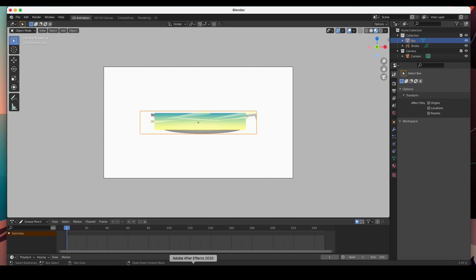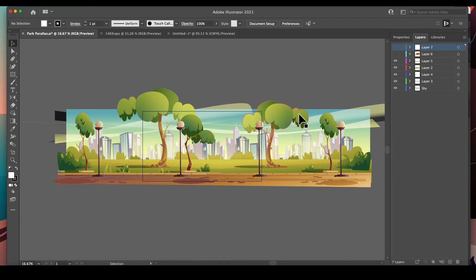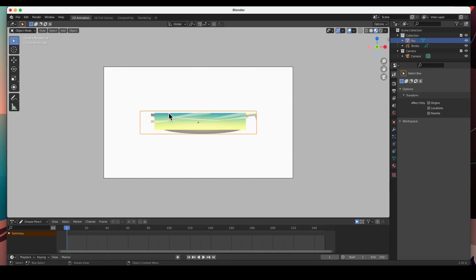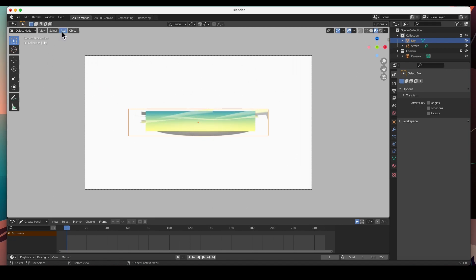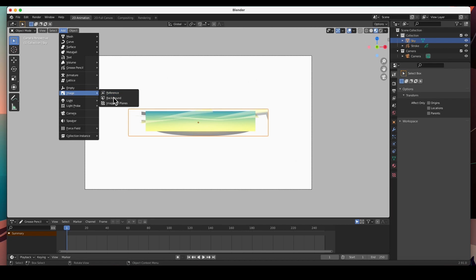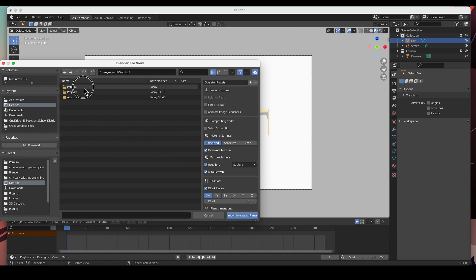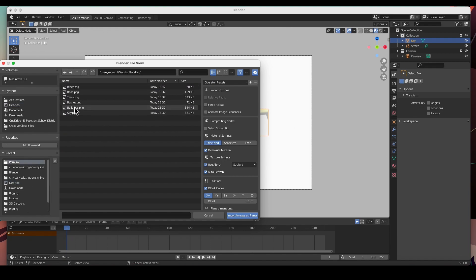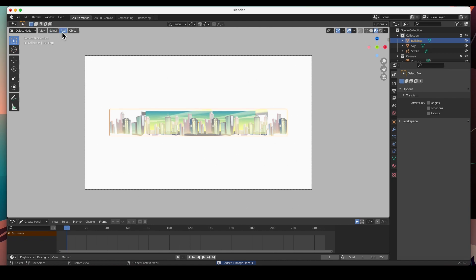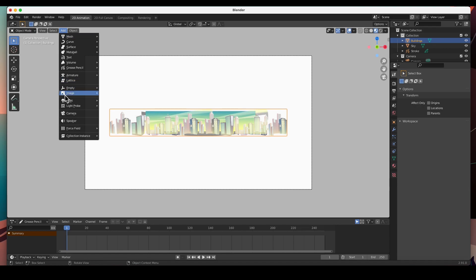They come in a little bit small even though in Illustrator they are twice as big as the frame, and the frame is 1920 by 1080. I'm not exactly sure why they come in this small. Let's keep adding Images as Planes — the next would be the buildings. I'll speed up the video so I can import everything and I'll see you on the other side.